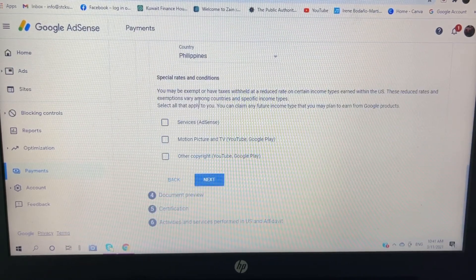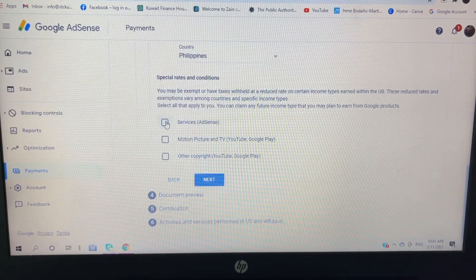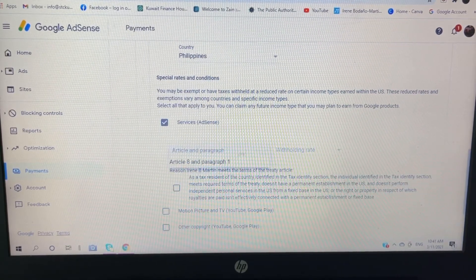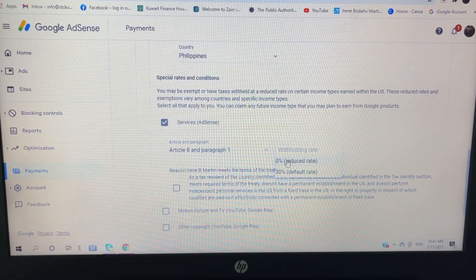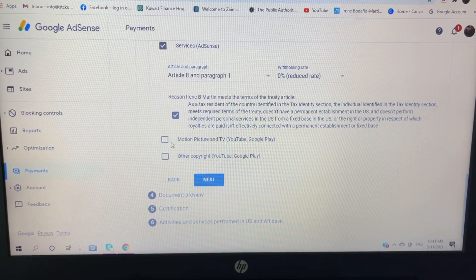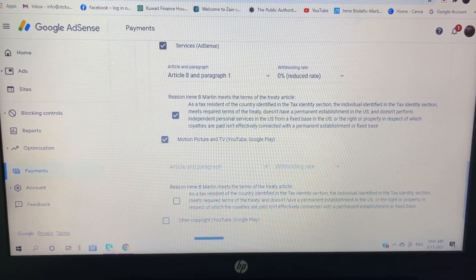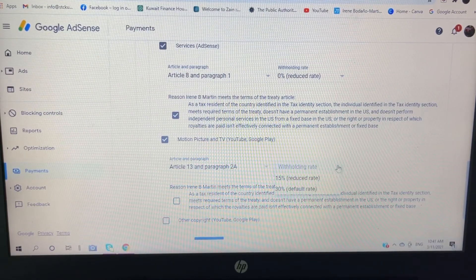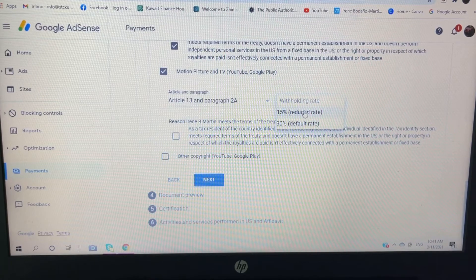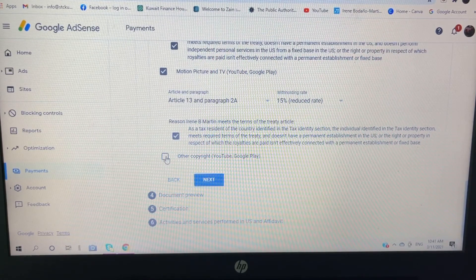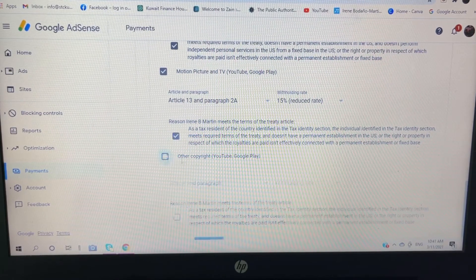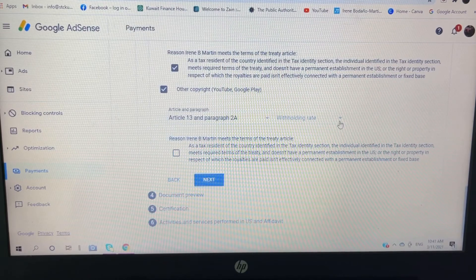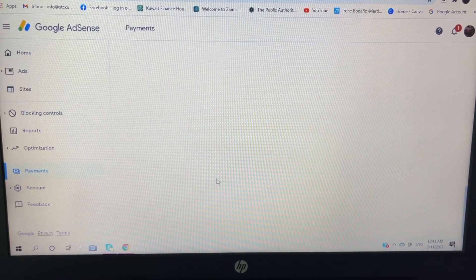Okay, so special rates and conditions. So click this: services AdSense article paragraph 8 withholding tax. I will put zero percent. Click this box: motion picture and TV, YouTube, Google Play. Okay, so there is 15 and there's 30, so I'm going to get the 15 percent. Click this box also: other copyright, article 13 withholding, the 15 percent. Click next.